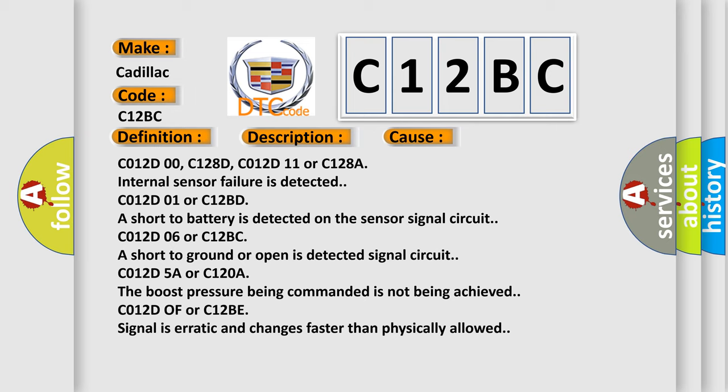C012D00, C128D, C012D11 or C128A: Internal sensor failure is detected. C012D01 or C12BD: A short to battery is detected on the sensor signal circuit. C012D06 or C12BC: A short to ground or open is detected signal circuit. C012D5A or C120A: The boost pressure being commanded is not being achieved. C012D0F or C12BE: Signal is erratic and changes faster than physically allowed.